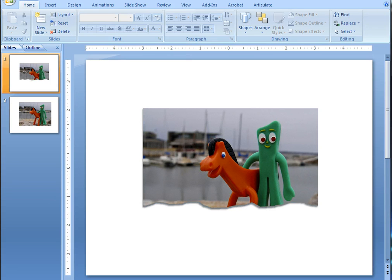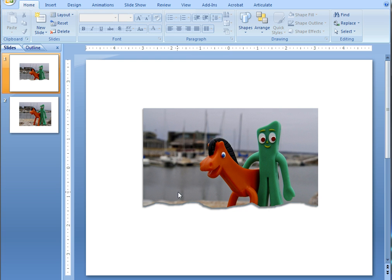We have Gumby and Poki as the models to demonstrate the torn paper effect on a photograph or any graphic image within PowerPoint. This effect was generated entirely within PowerPoint. So let me show you how I did this.